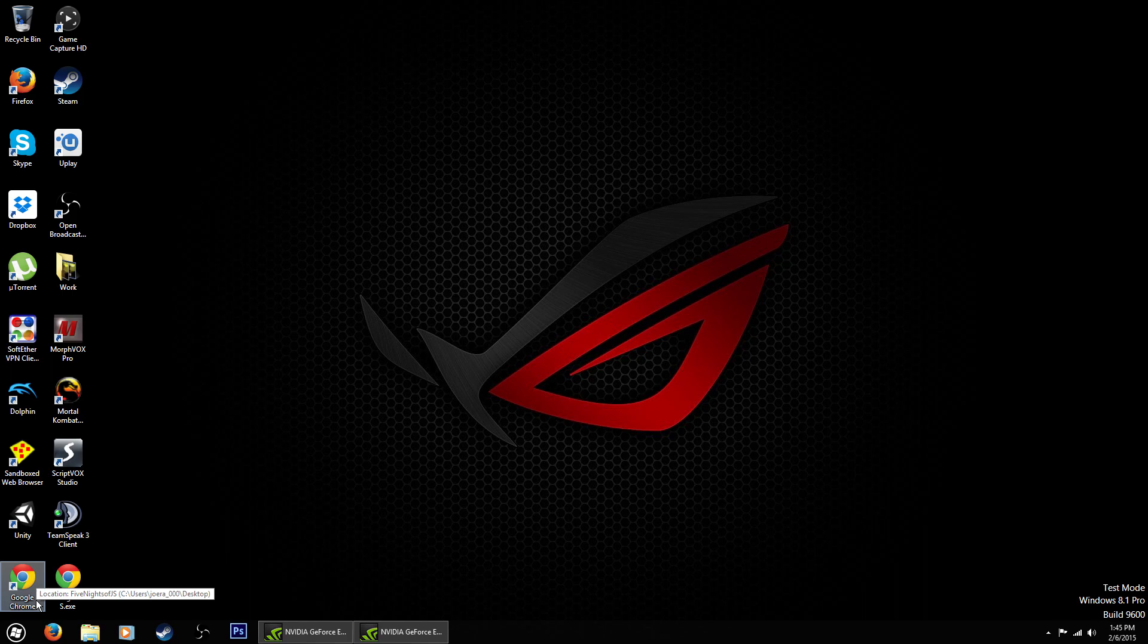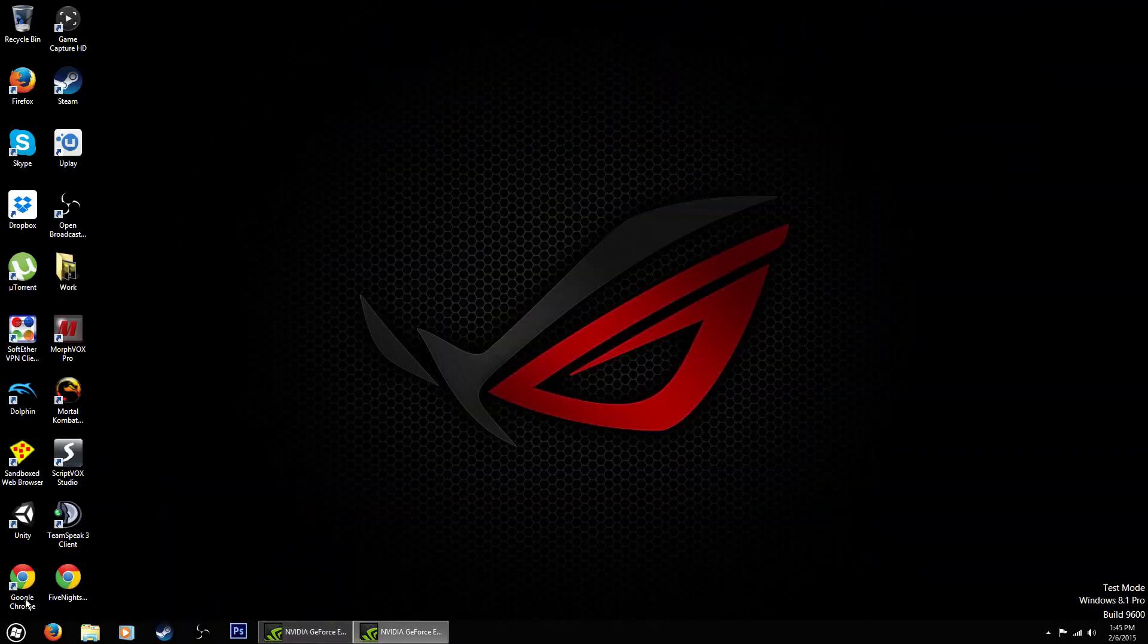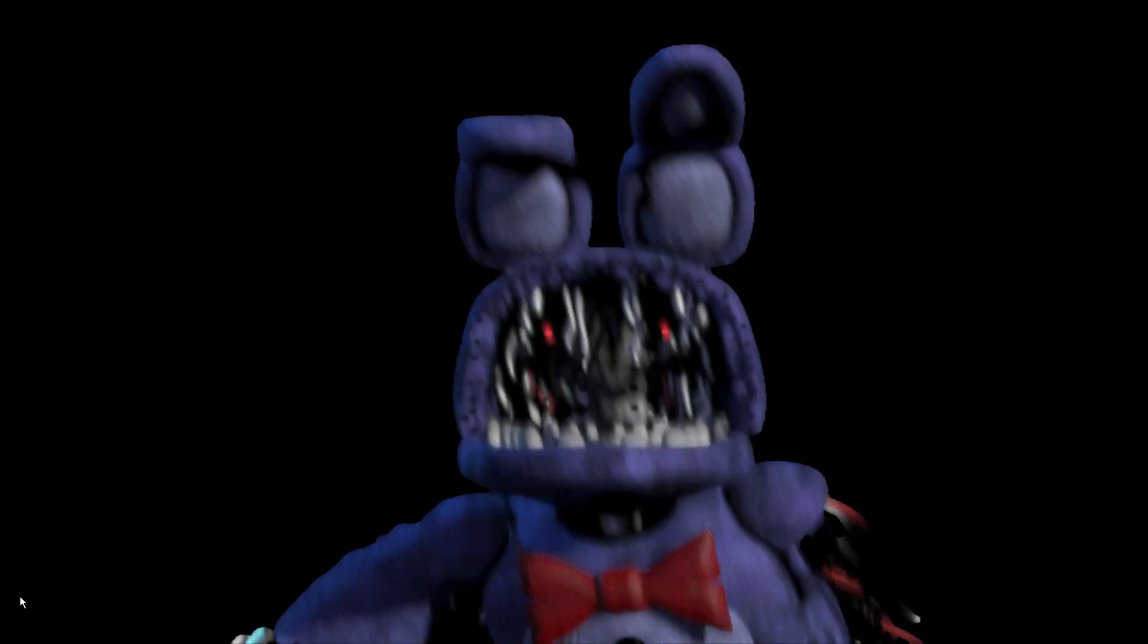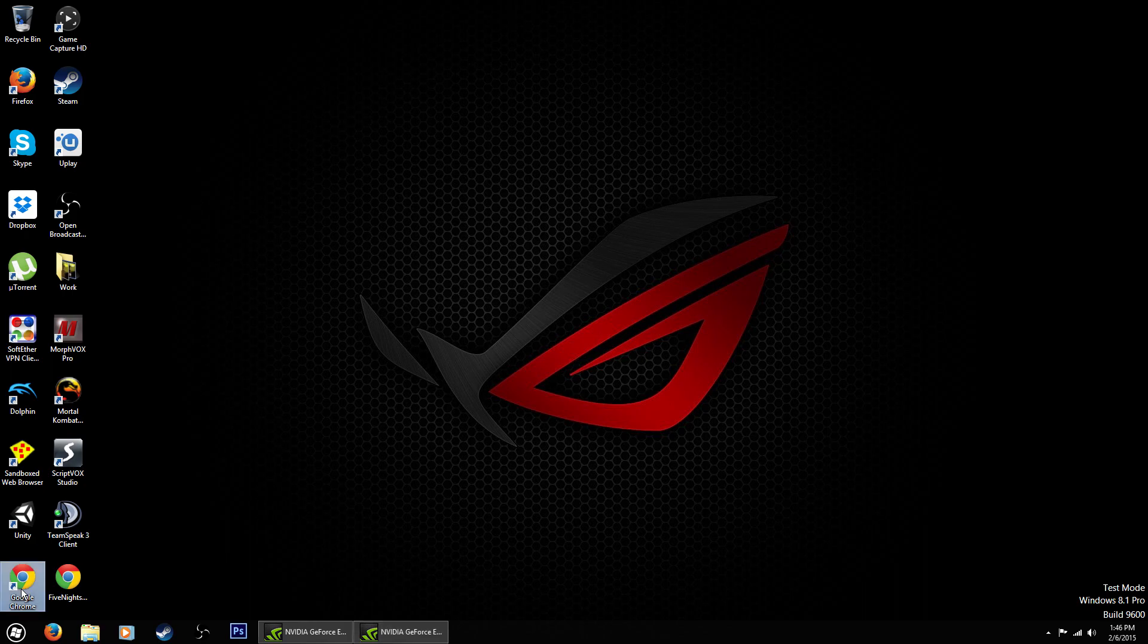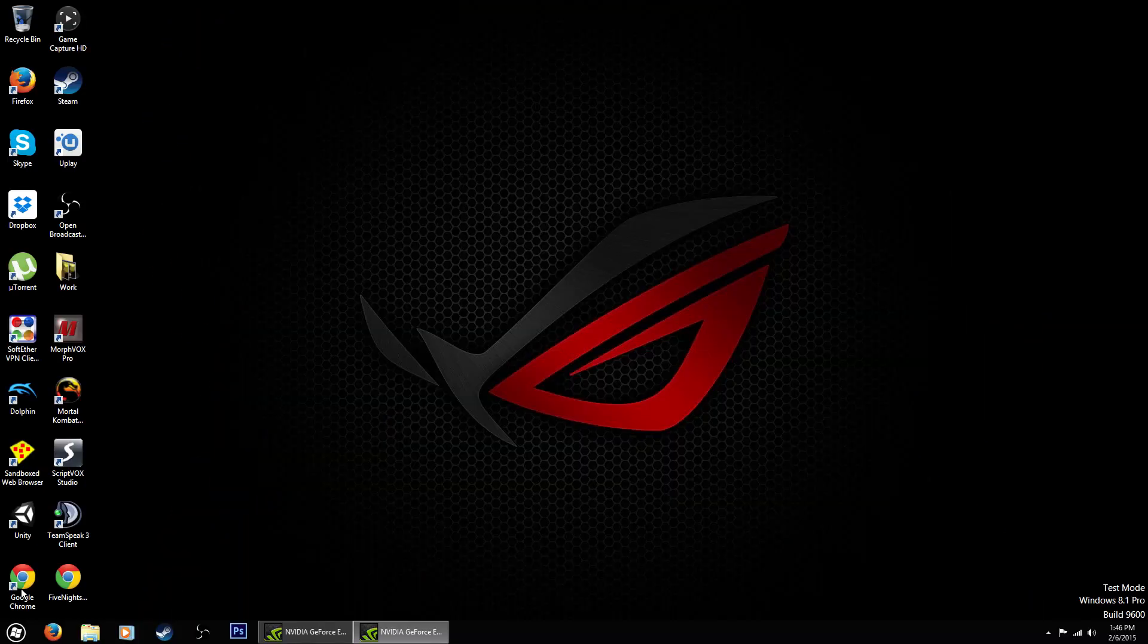So yeah, let's go ahead and give it a run and see how it works. As you can see there I just got Bonnie and we'll run it again. Okay Bonnie again and one more time and we got Chica.